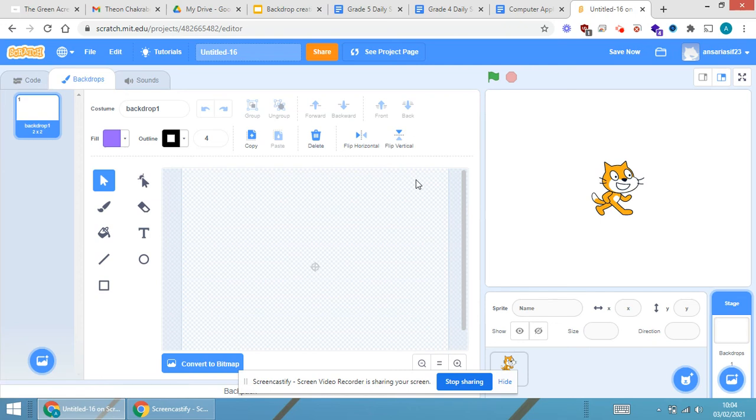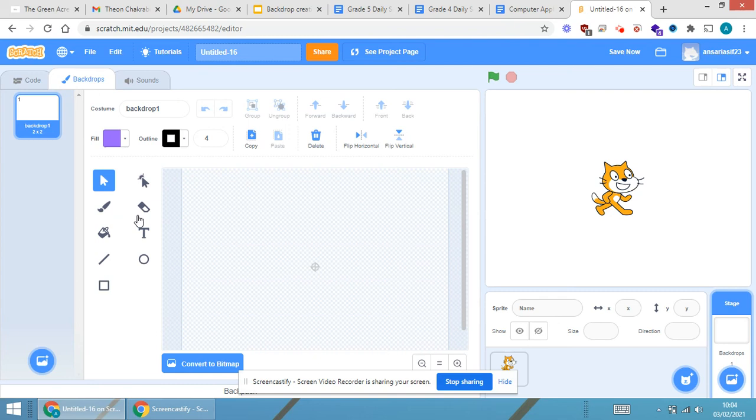With the help of these tools that are available in the paint tool option. Now we will be creating our own backdrop in the coming slides. So this was just how to edit your own backdrop.